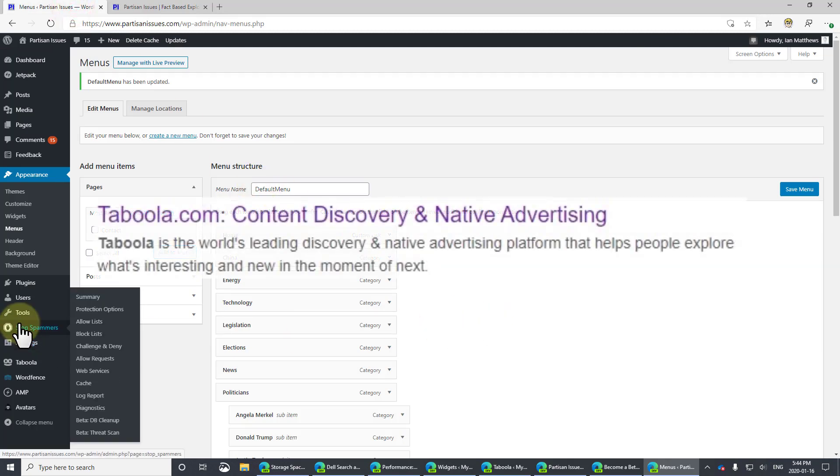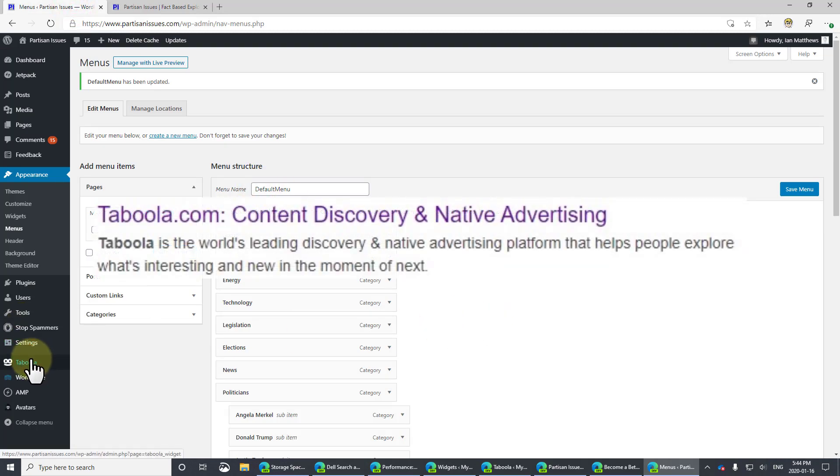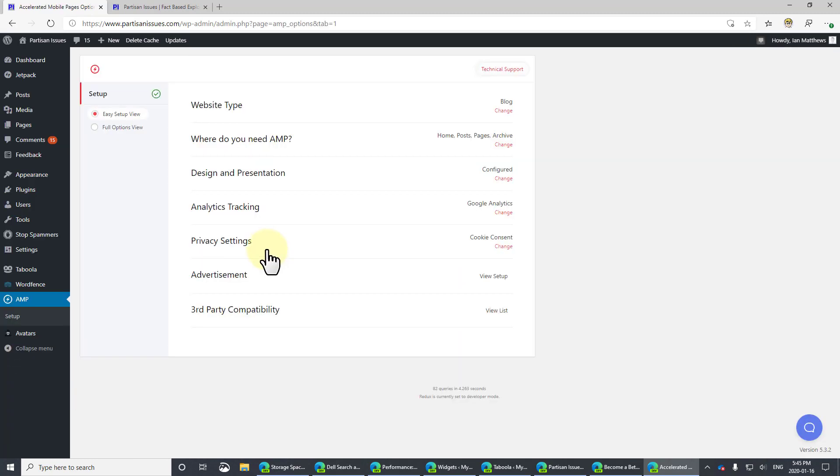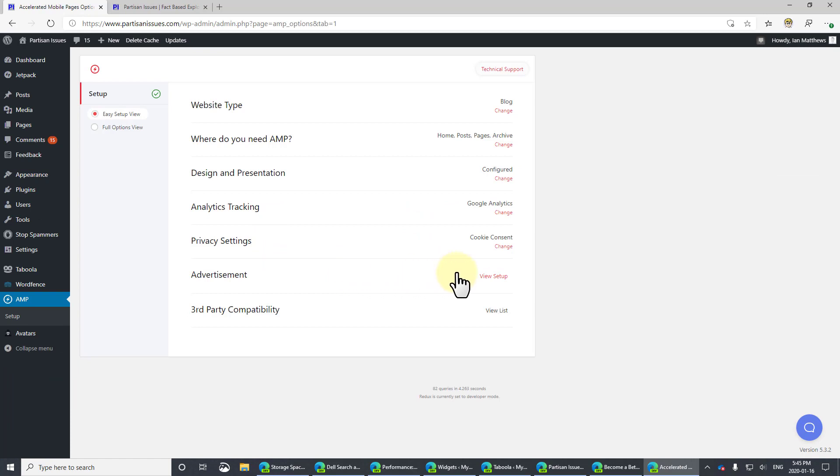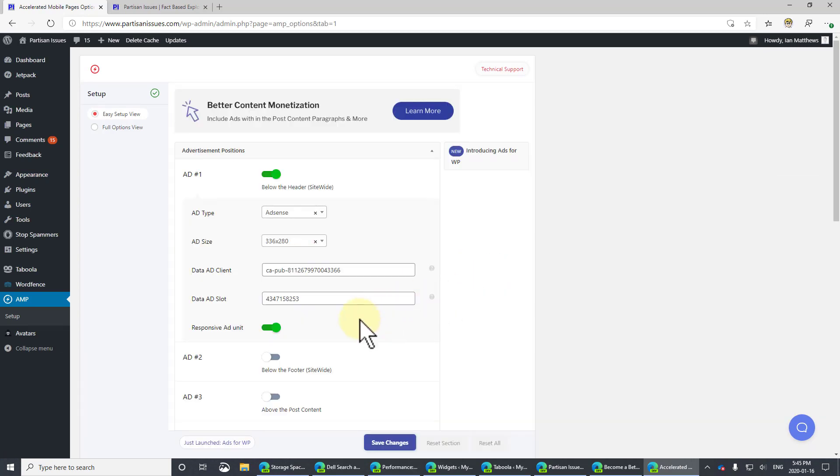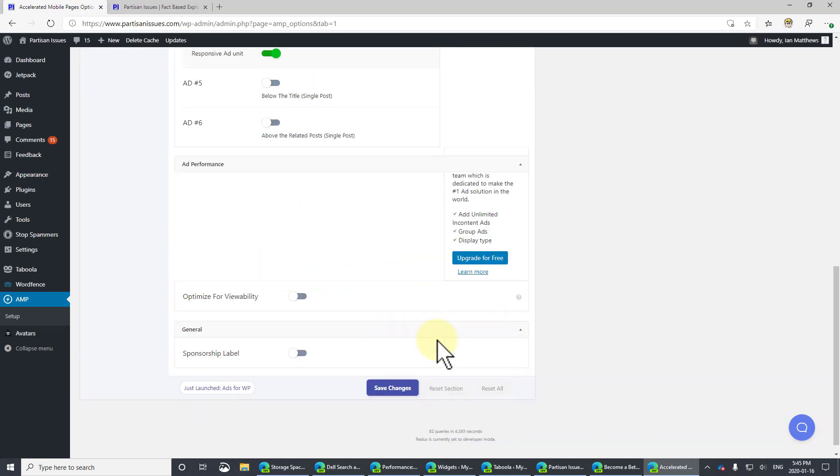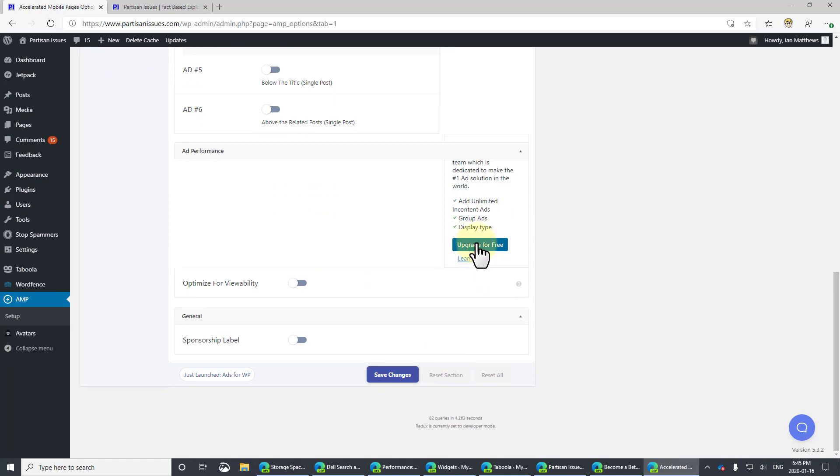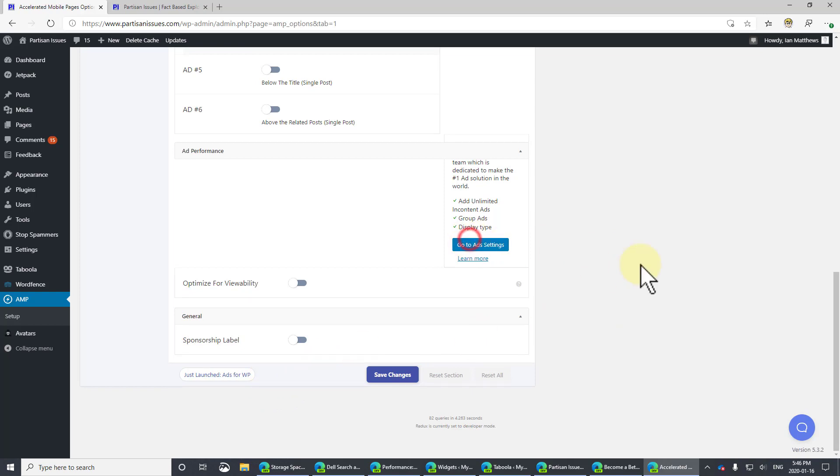Let's go in and add Taboola in. I have Taboola in here for the general site. It's not supported by default in AMP. If you notice, you can go into Advertisements and view the setup. And you'll see this Upgrade for Free. And Upgrade for Free, all it does is install an extra ad called Ads for WP. An extra add-in, you should say.